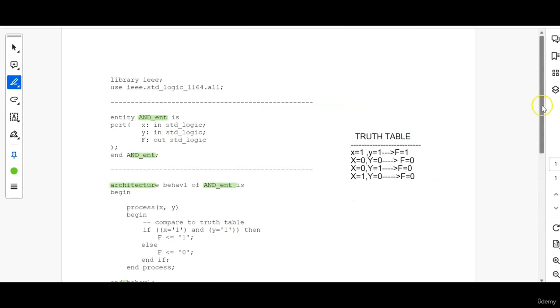So this is how we write the behavior coding of AND gate in VHDL coding. Please keep on watching this series in order to get better understanding of basics of VHDL coding.